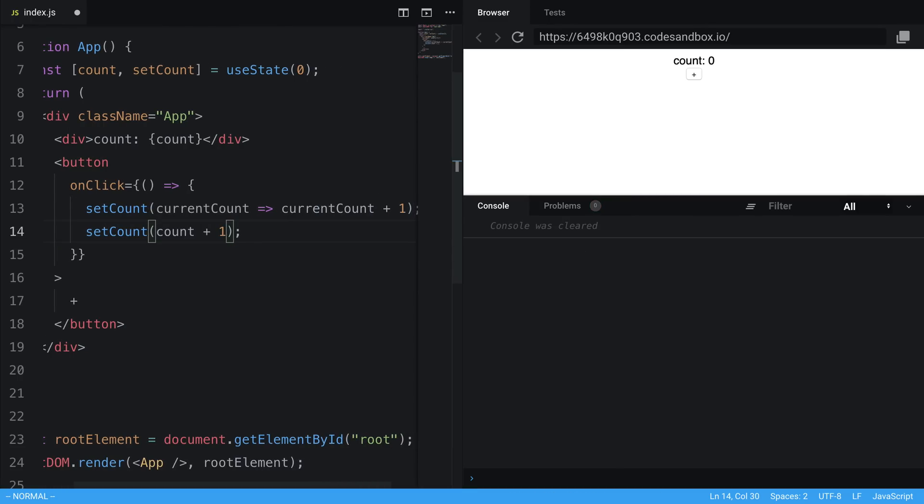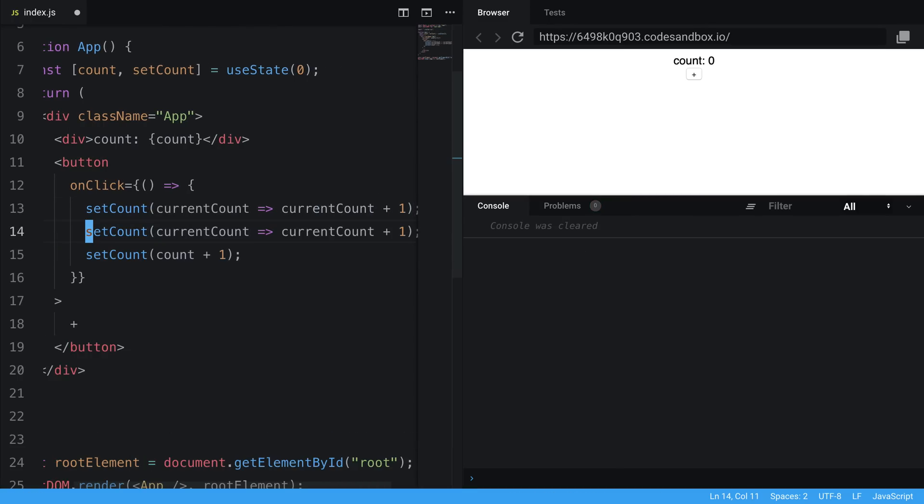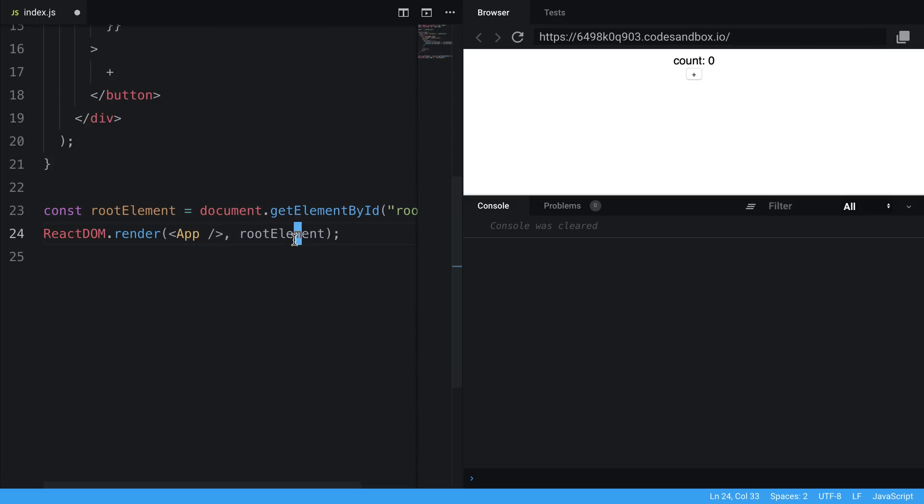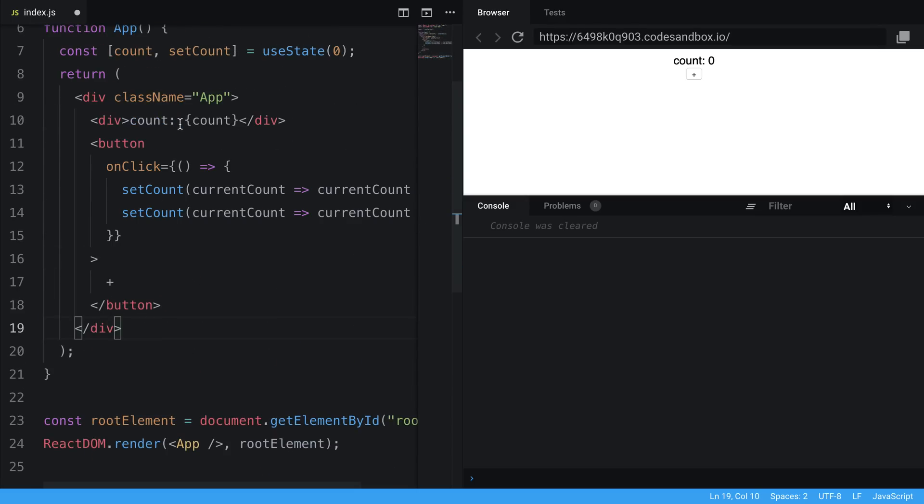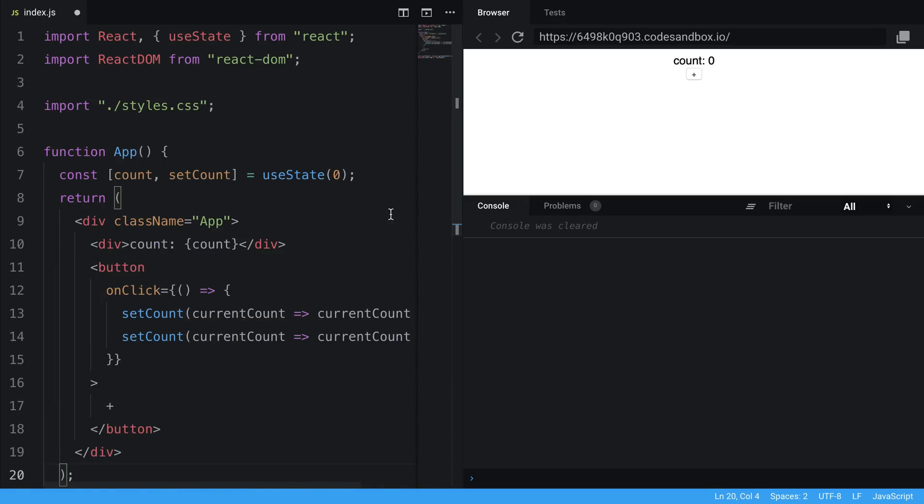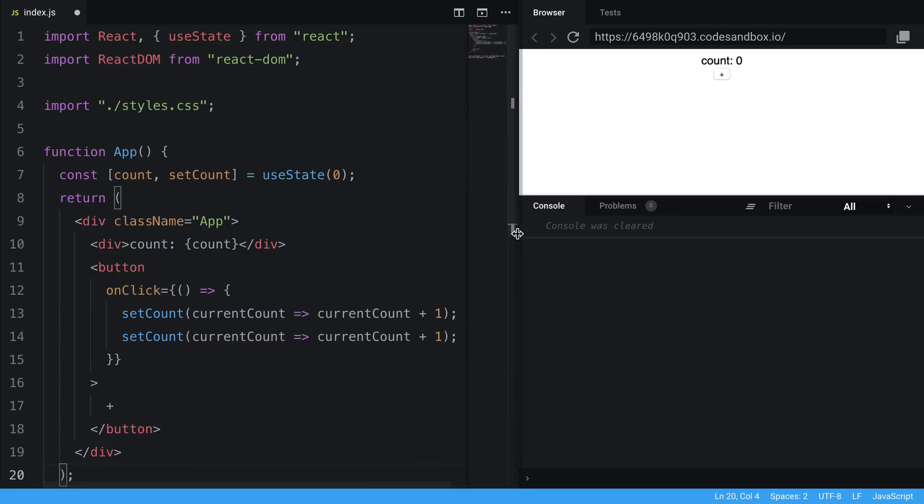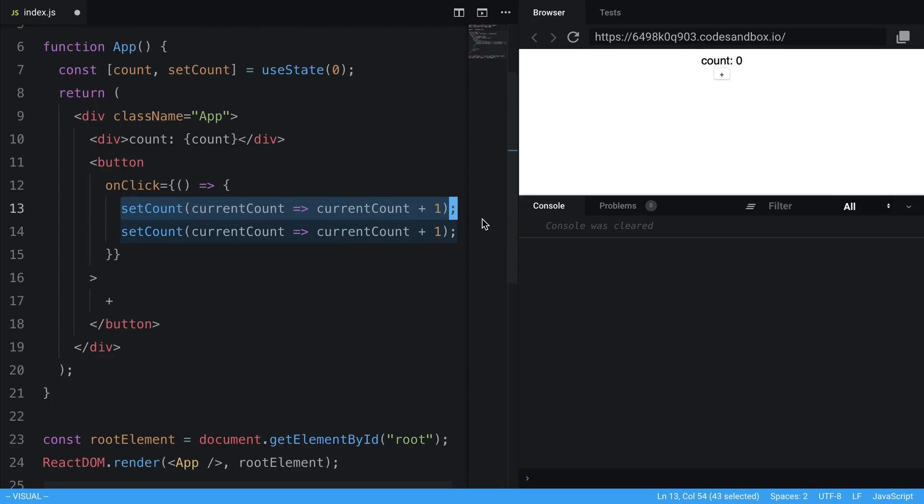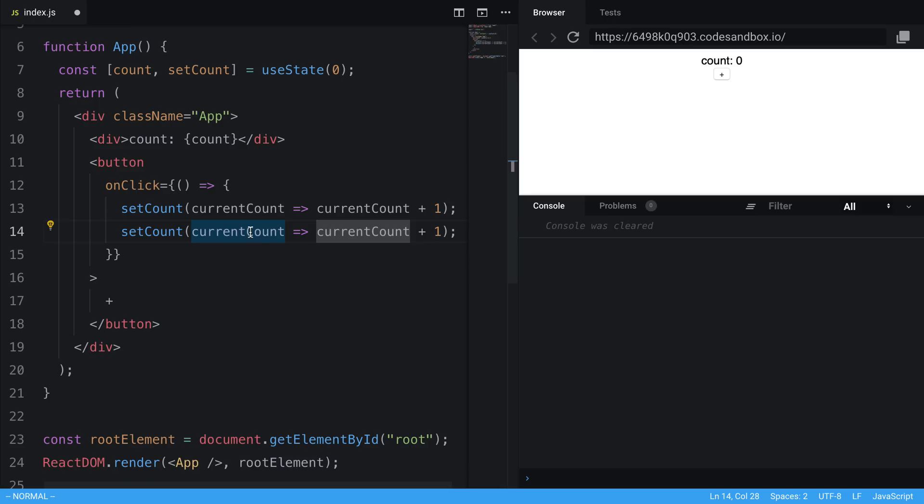So if I do that, and we were to do that twice, it's going to basically queue up both of these requests, and let's see if I can move this over. There we go. It's going to queue up both of these requests to update the count. And it's going to run them one after the other. And then they are both going to update. And basically, it's just going to call a function itself. So now when we increment, it's going to increment by two correctly.